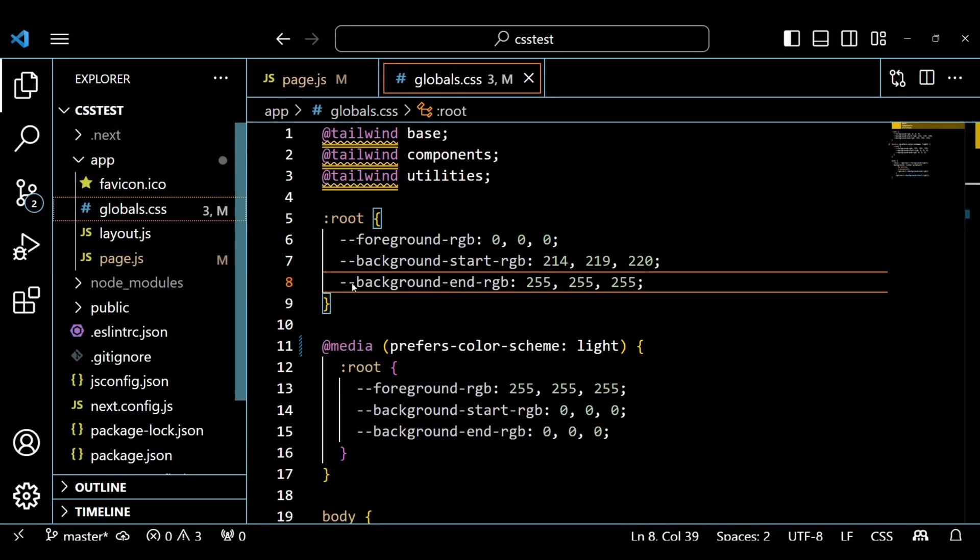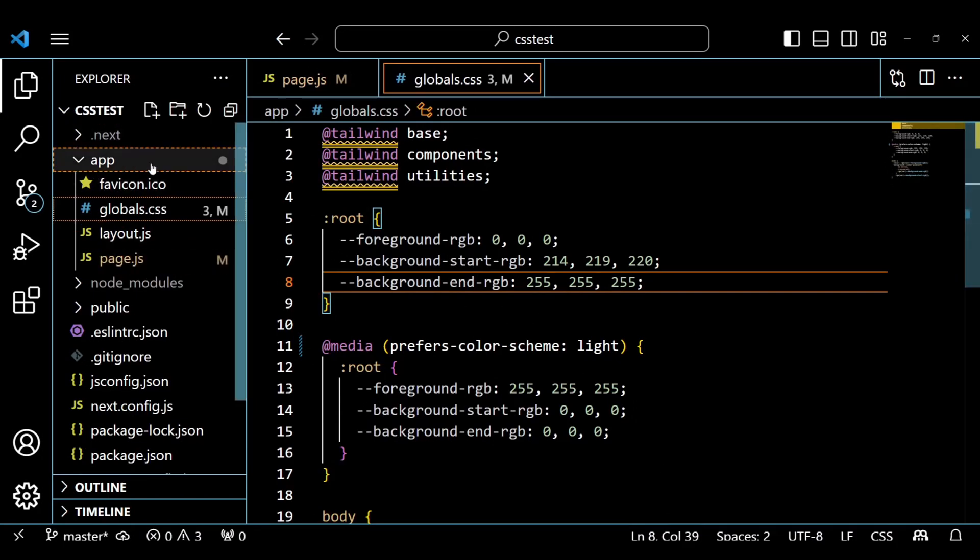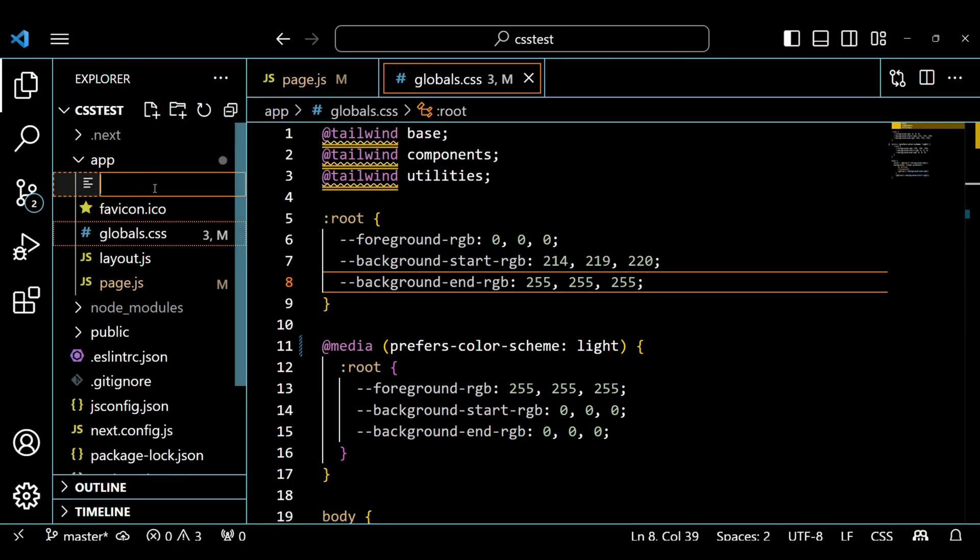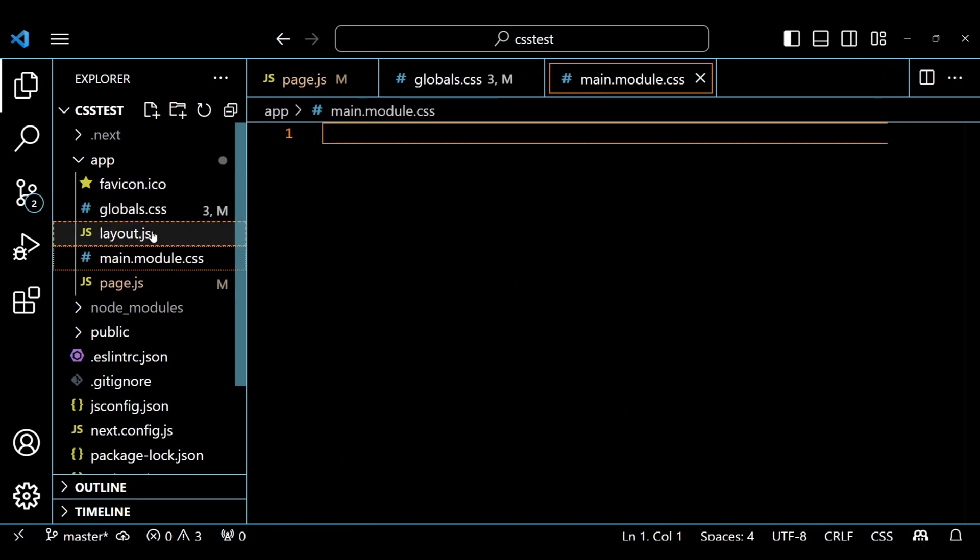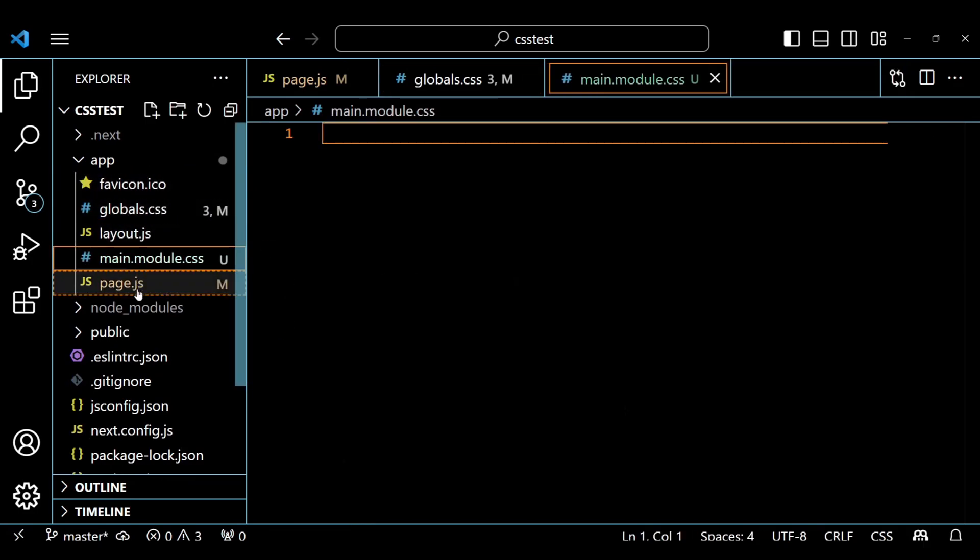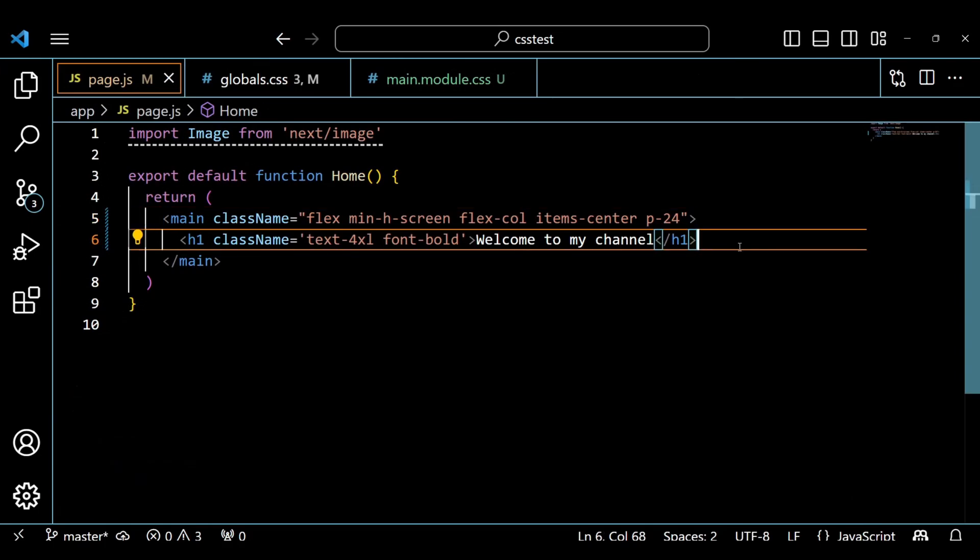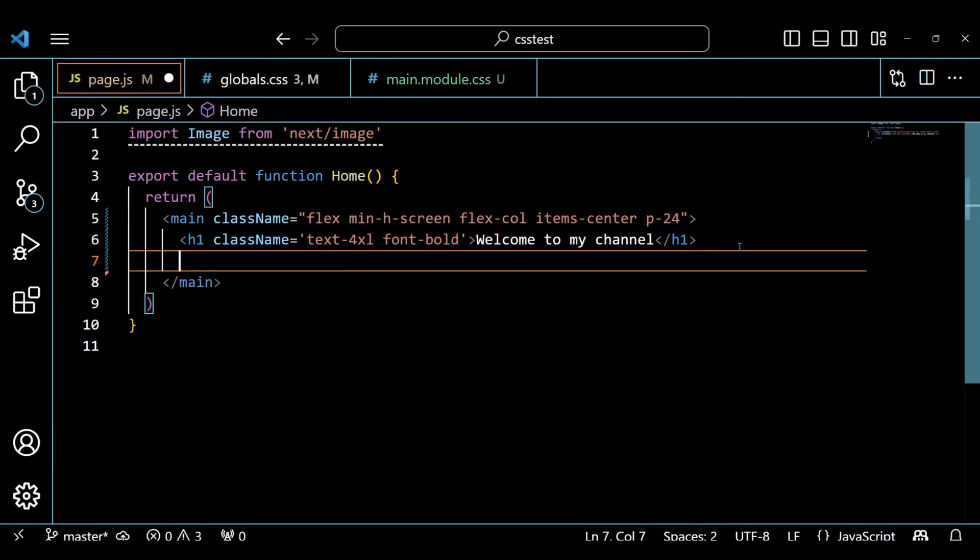Now to add the custom CSS file, here I am adding a file named main.module.css. You can use the first name of your choice, but use the .module.css as an extension to the name. This way the Next.js app detects that we have a custom CSS file.